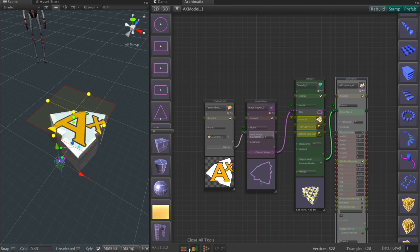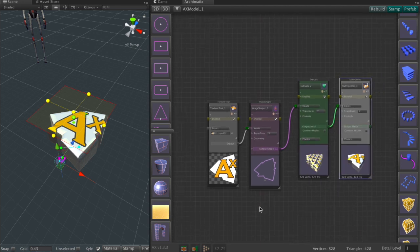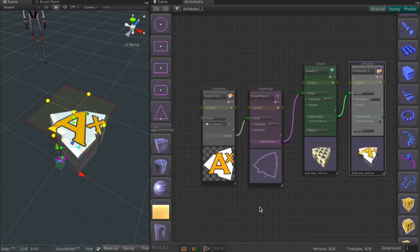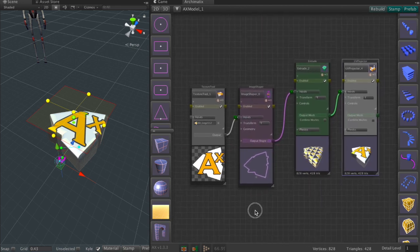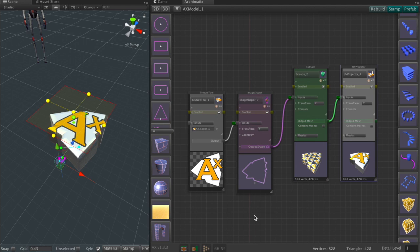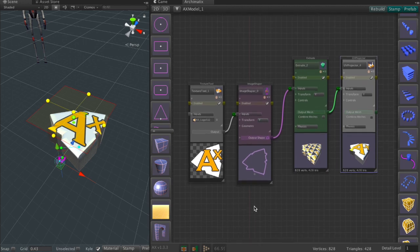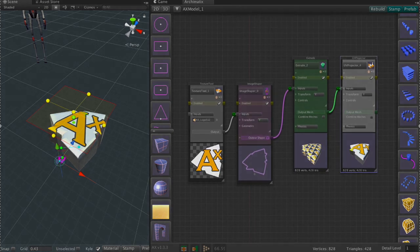And so there you have it. It's just four nodes, well with the material node as well on the extrude, and we go from an image to a 3D object. Thanks for watching.